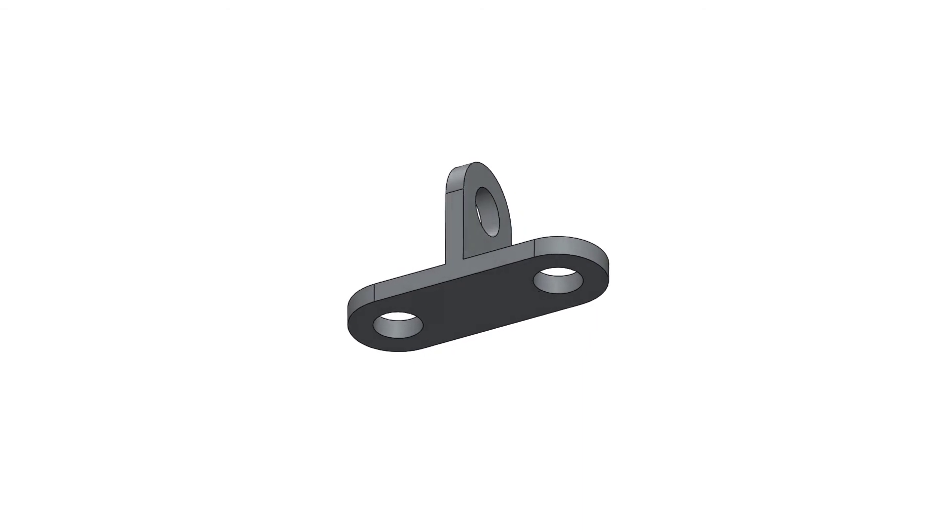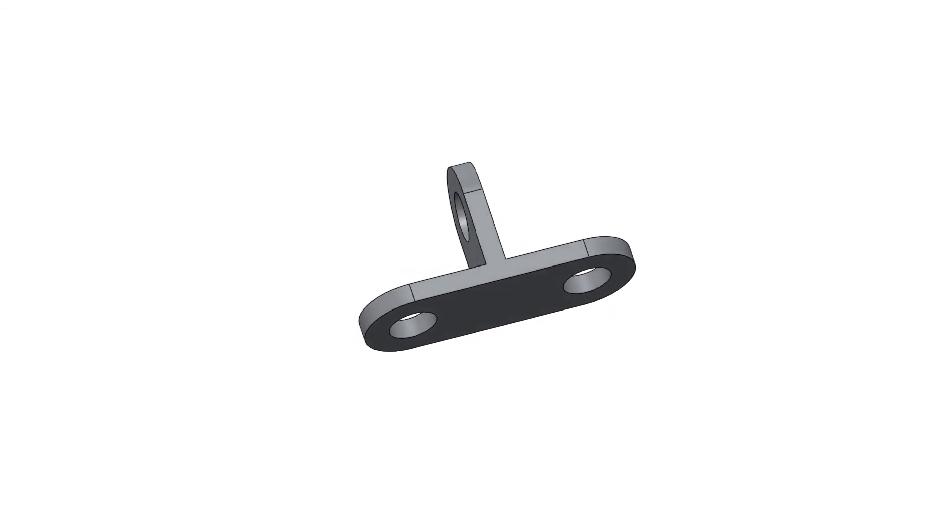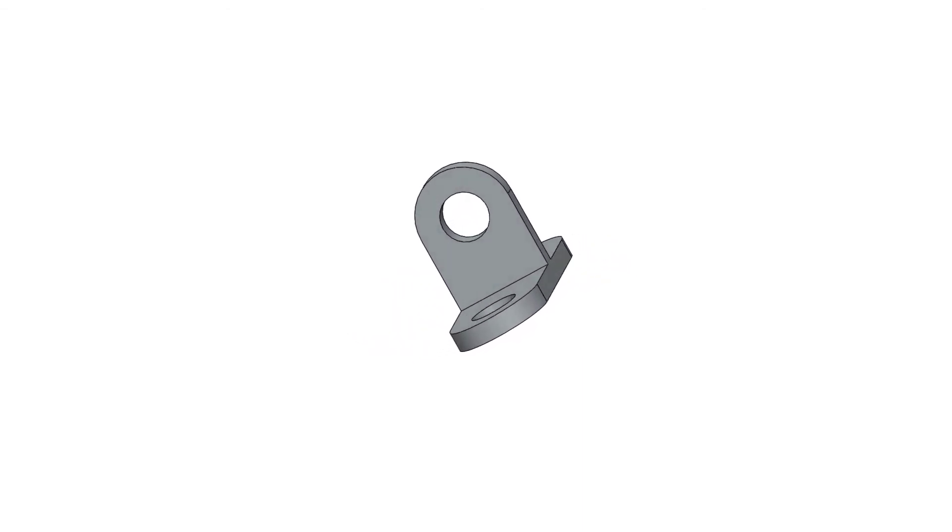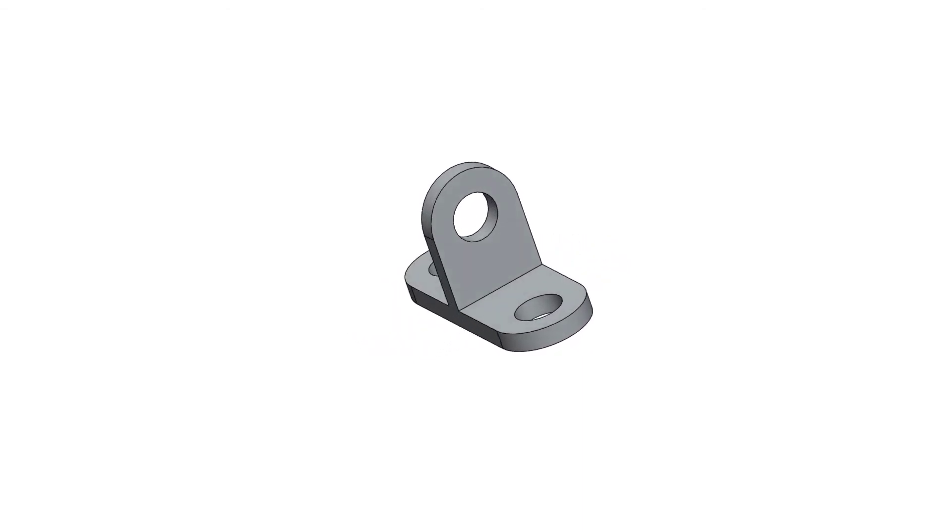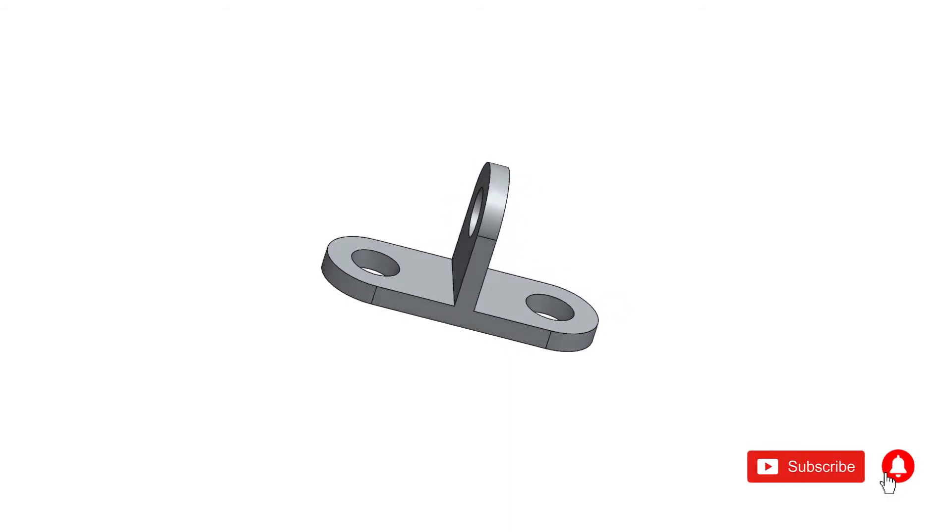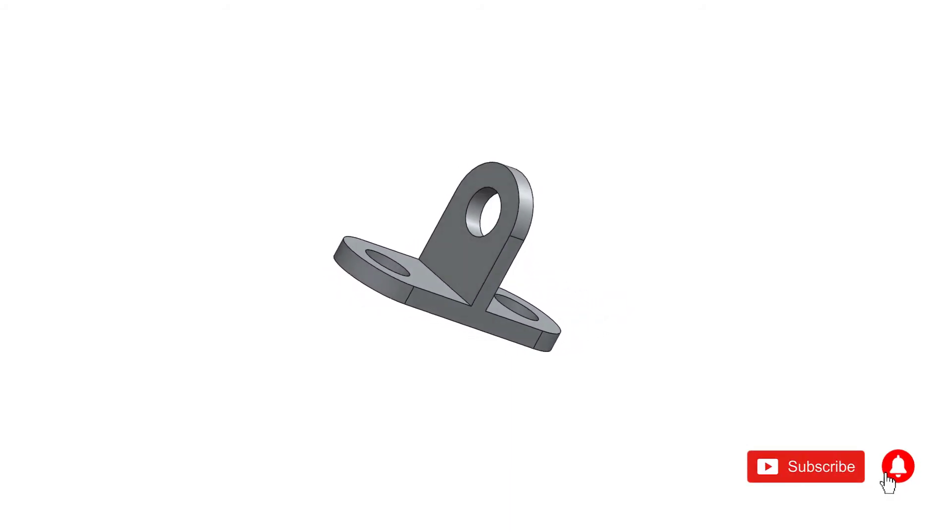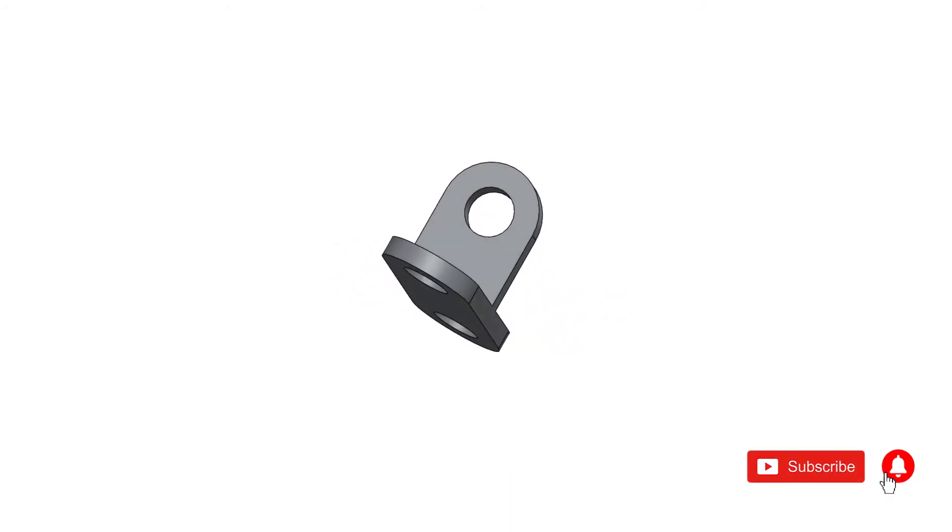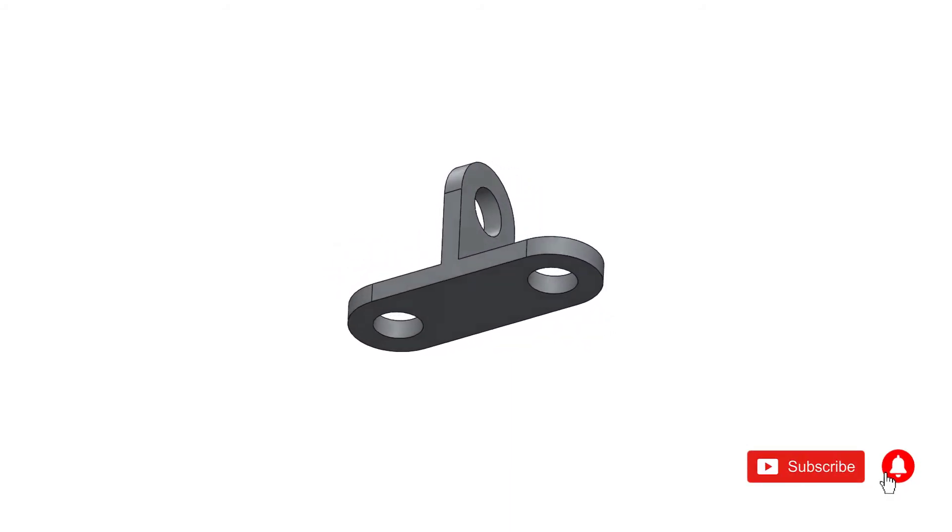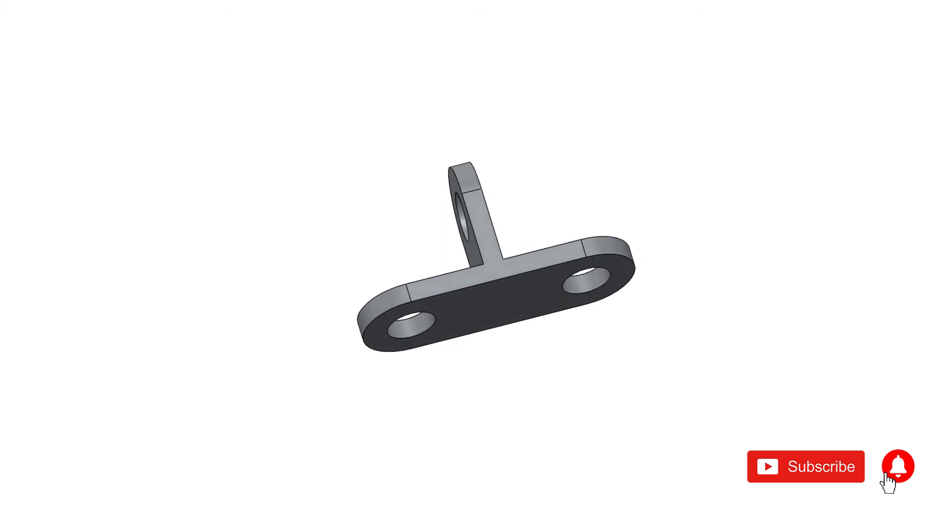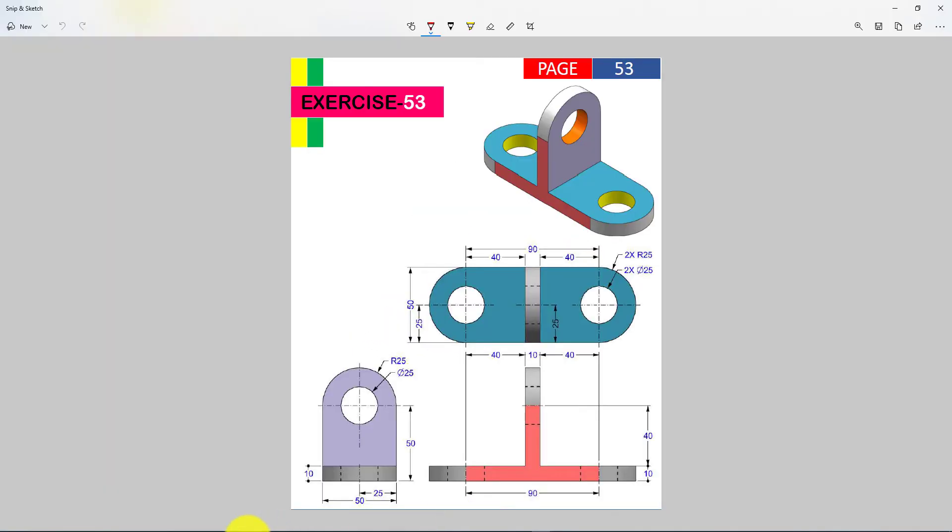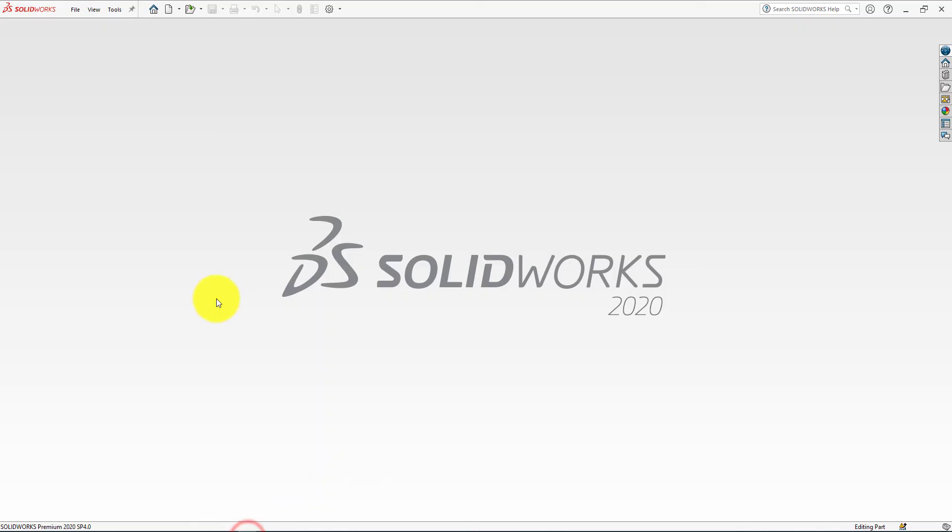Hope you will stay with us throughout the tutorial and learn SOLIDWORKS 2020. If you enjoy the SOLIDWORKS video tutorial, please don't forget to subscribe my channel and press bell icon for staying connected with us. Let's start.